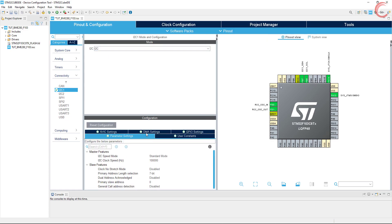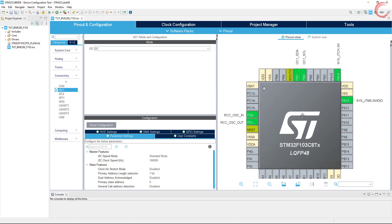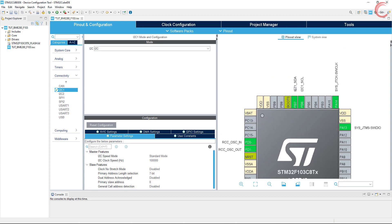We have the two pins for data and clock. Before going any further in the video, let's see the sensor and the connection with blue pill.